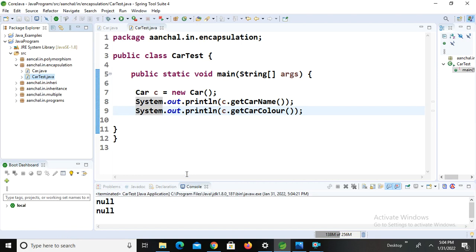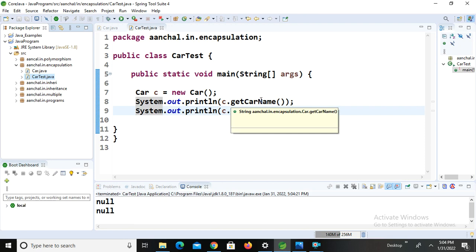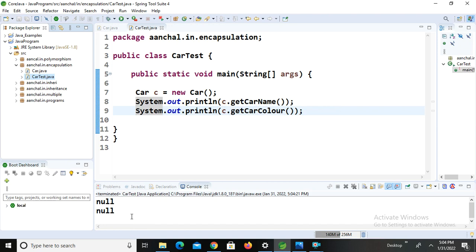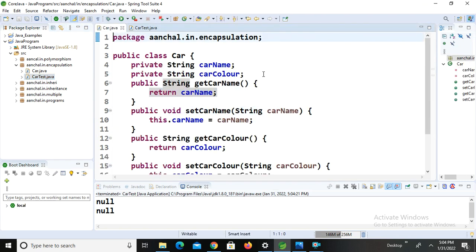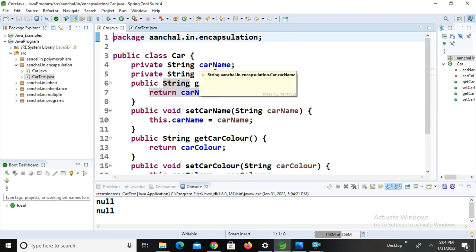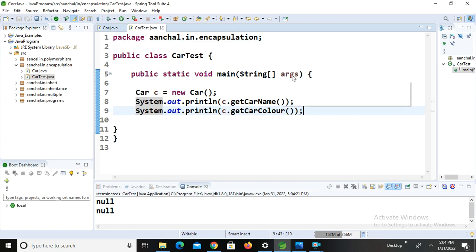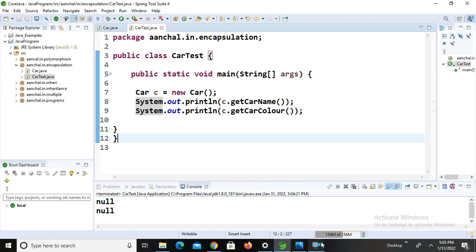Let's save the class, then right-click and go to Run As > Java Application to see the output. The output is null and null, because we haven't initialized our variables — we haven't given any values to them. This is encapsulation in Java. When we want to provide security to our classes, we use encapsulation. Thanks for watching — please subscribe, like, and share this video.